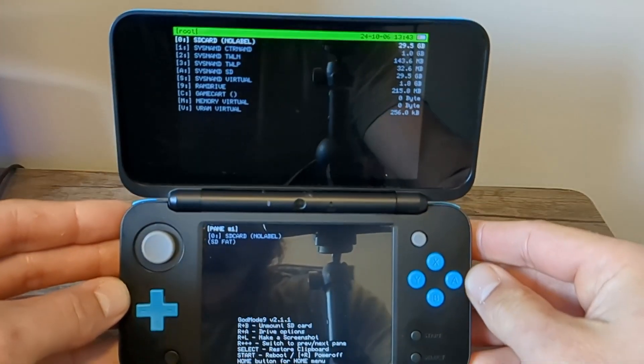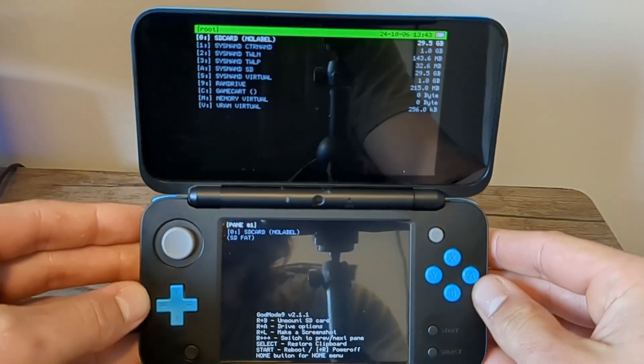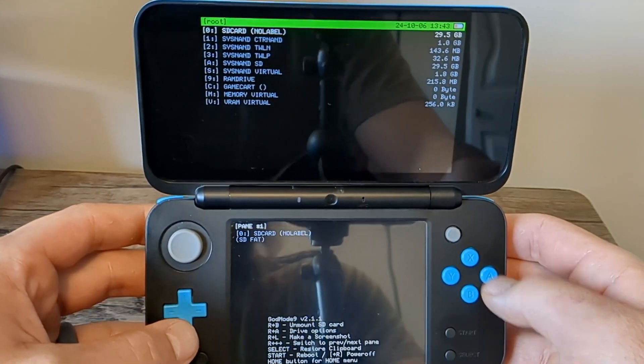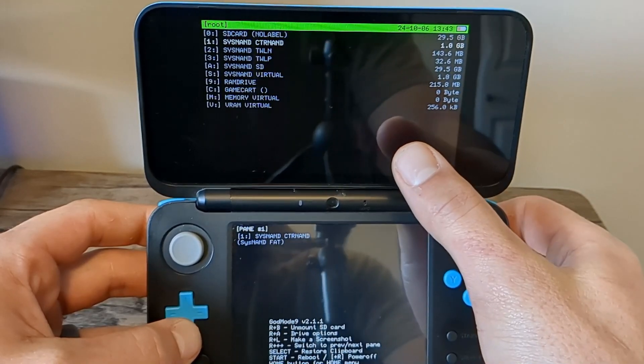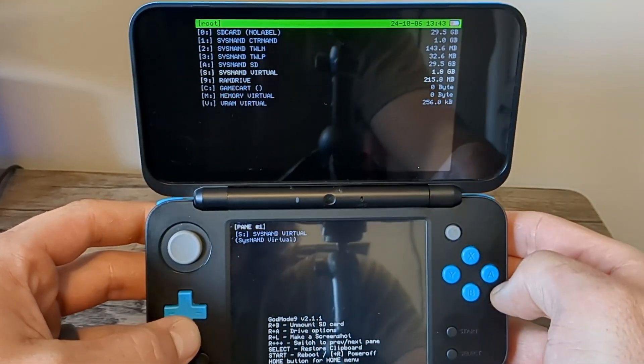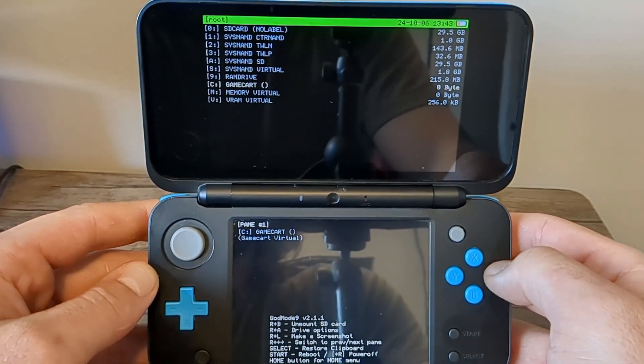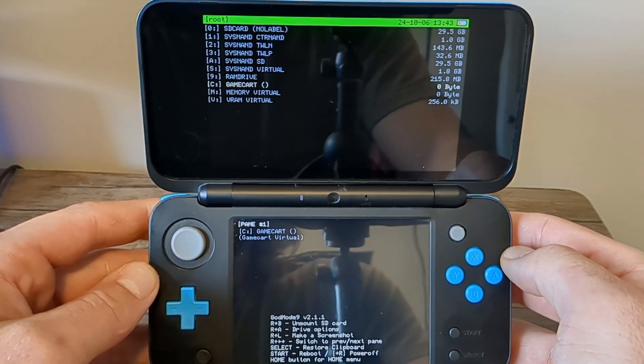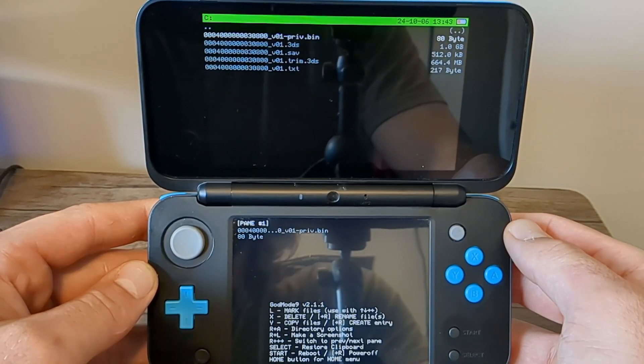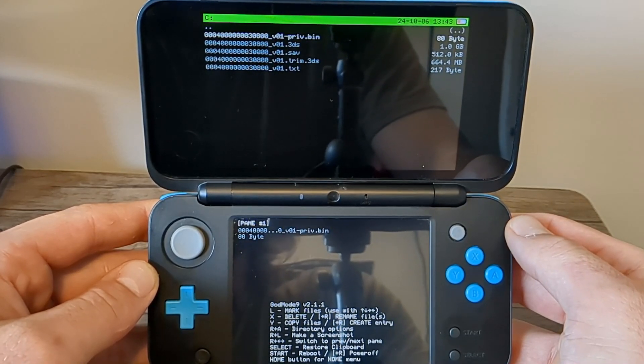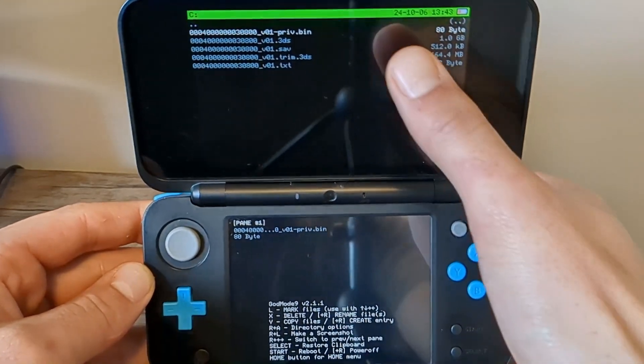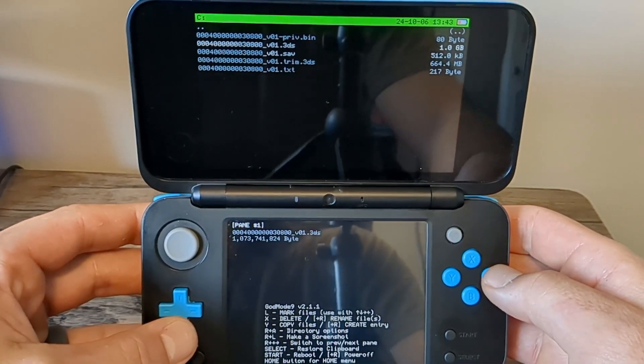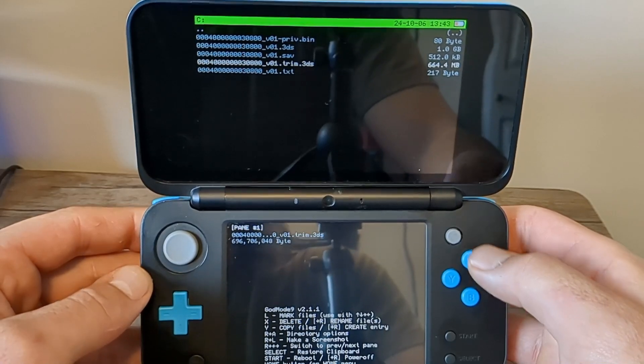If you see this page like I do, just press A on God Mode 9 and it should load into this page right here. So if you have a physical copy, use the D-pad on the top screen to go down to game cart. Press A. This will take a couple seconds, so don't get worried it did not freeze.